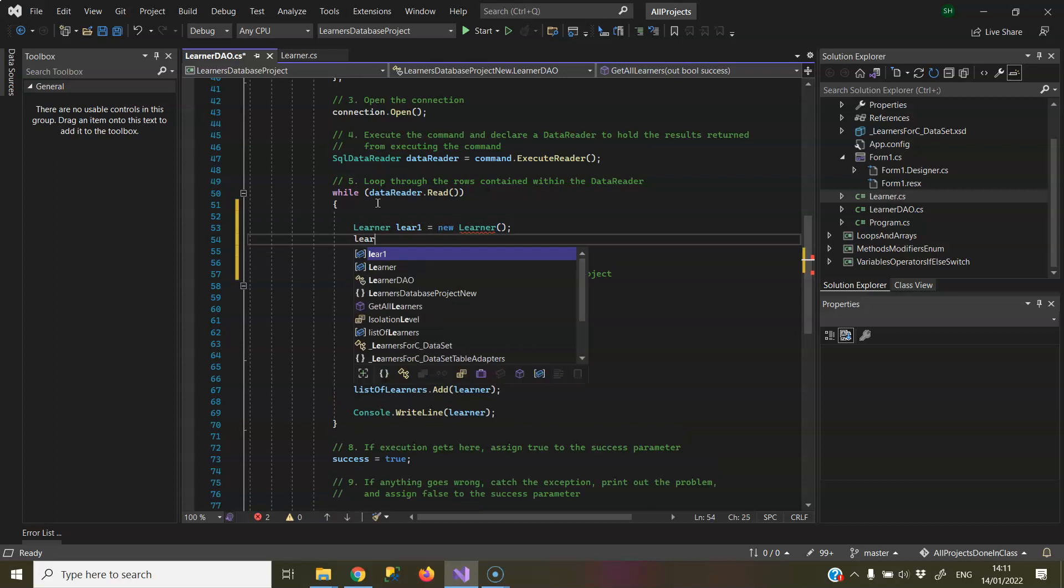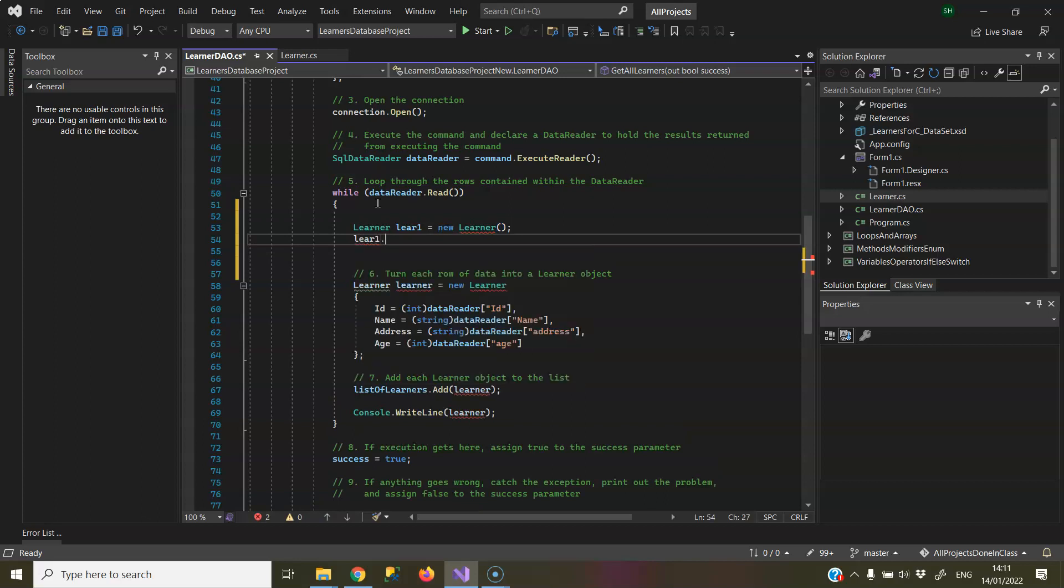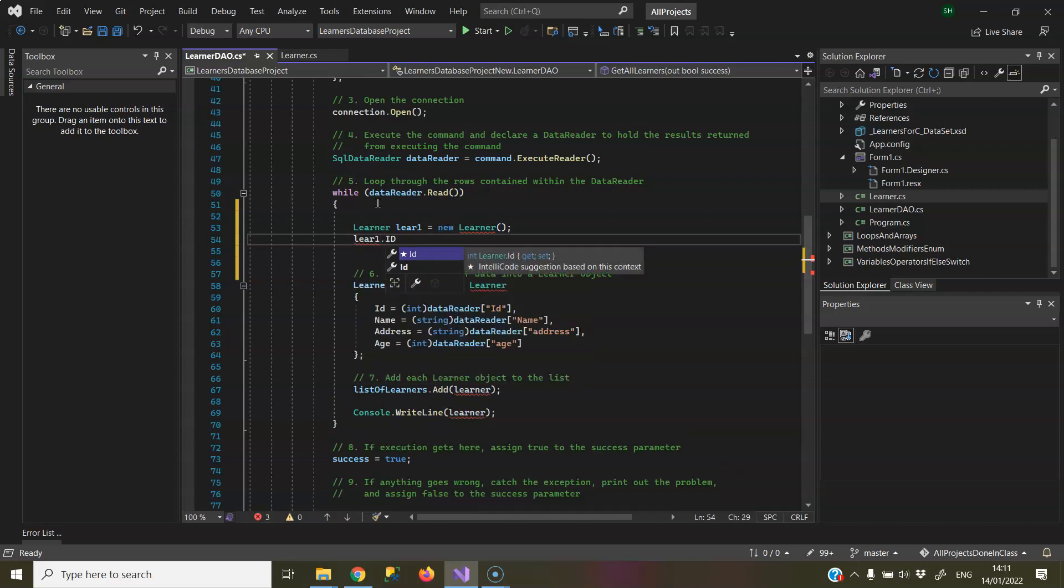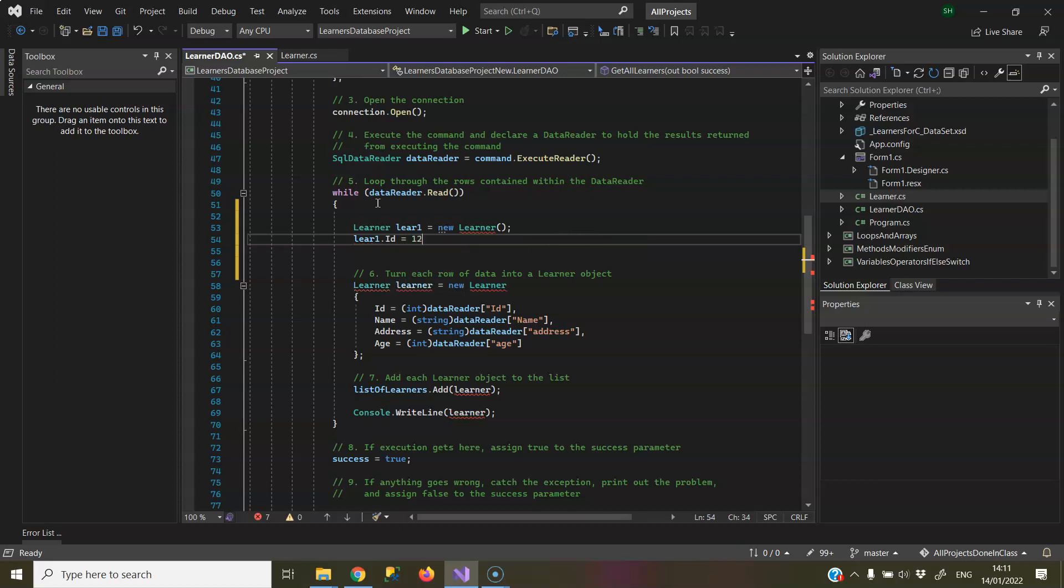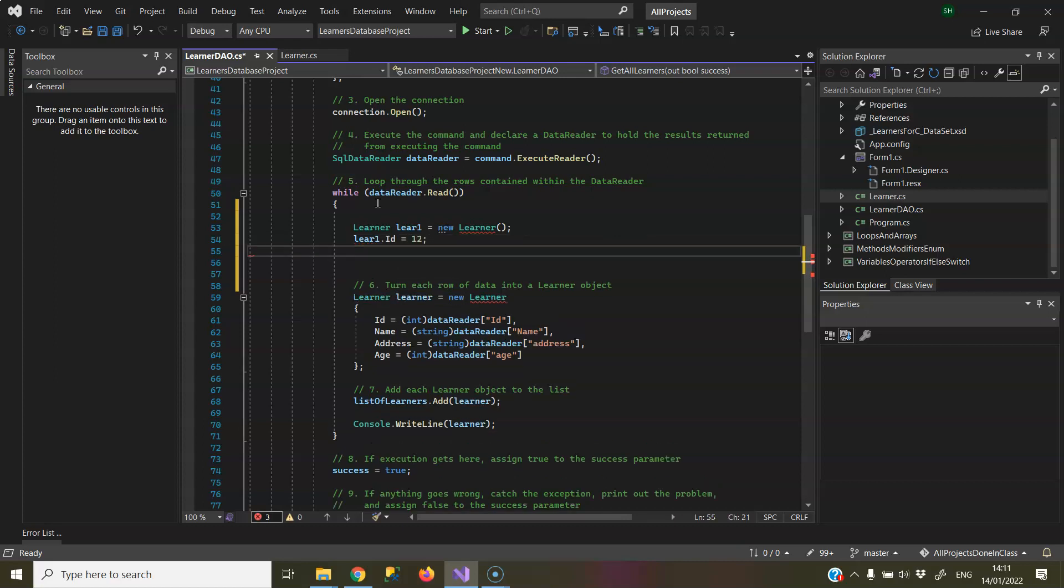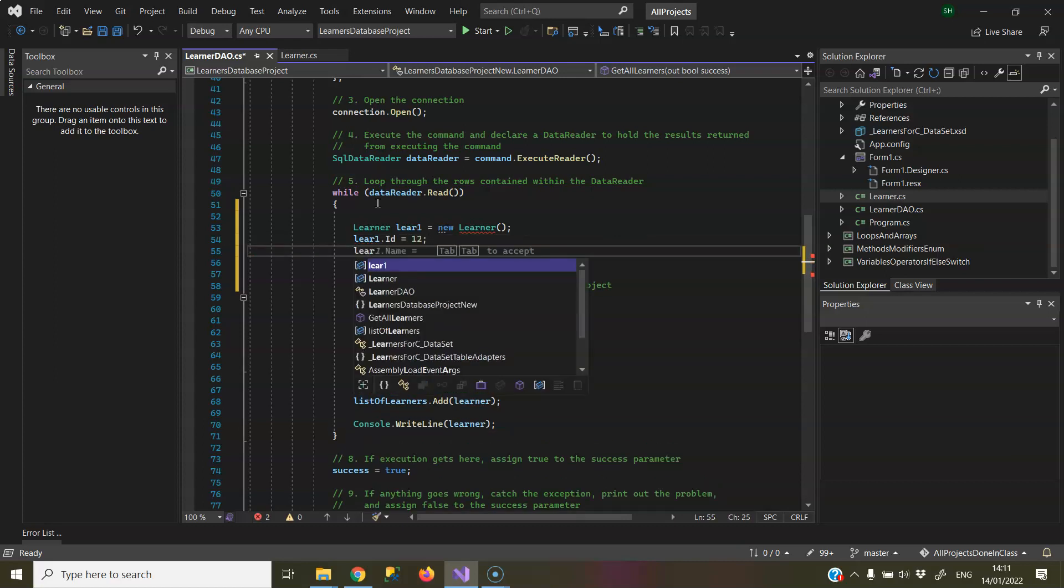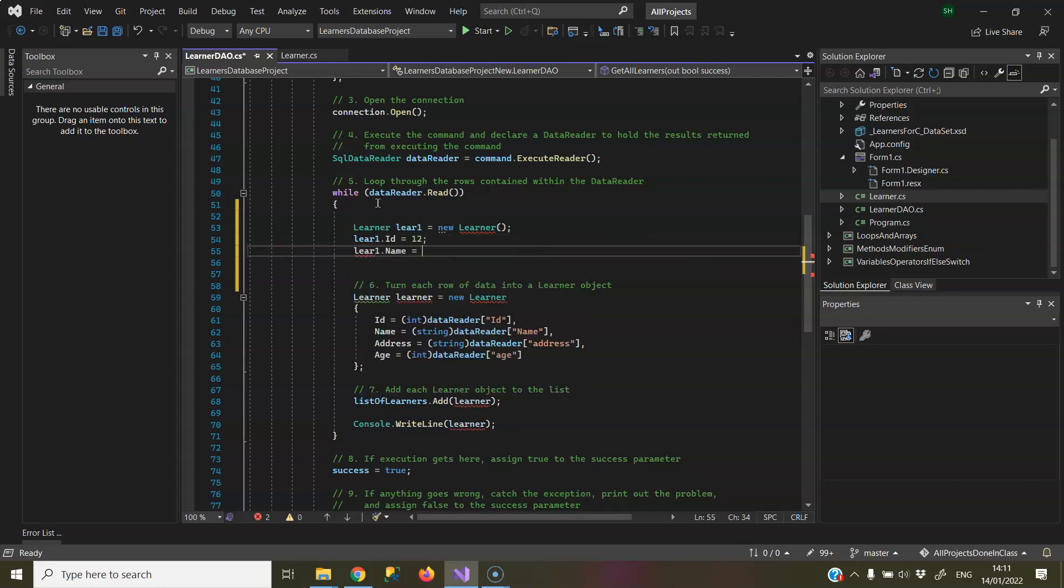and then I would have Learn1 dot, and I would get each property dot id, assign it a value, so I'm going to make up anything here, 12, and again, Learn1 dot name, and give a name there, John, and so on, the address and age.